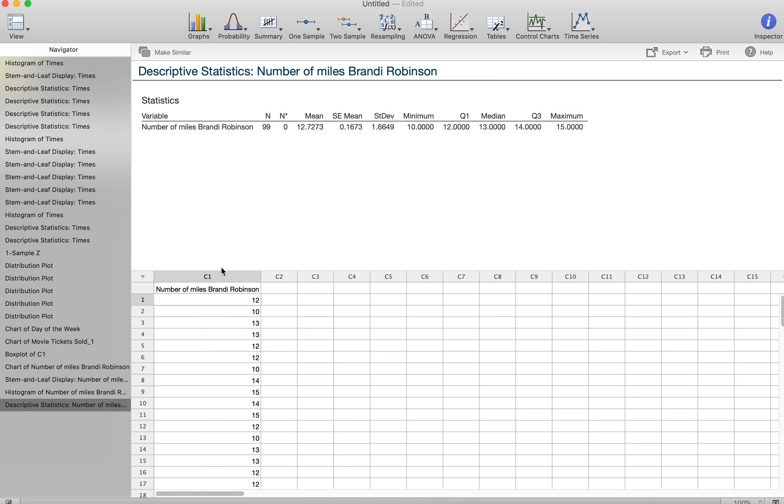So I think this is the missing piece for some of you that are struggling with these graphics, is that you're entering your raw data here. You're not putting summarized tables. It's all the values.